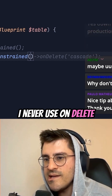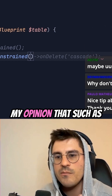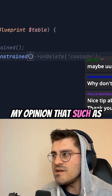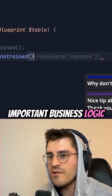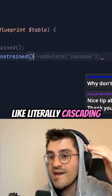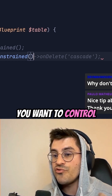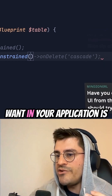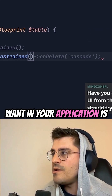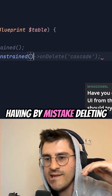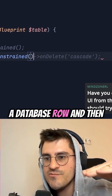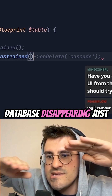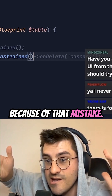I never use ON DELETE CASCADE because, in my opinion, such important business logic as cascading deletes is something you want to control at the application level. The last thing you want is accidentally deleting a database row and then having your entire database disappear just because of that one mistake.